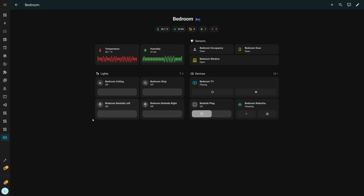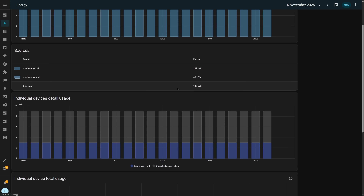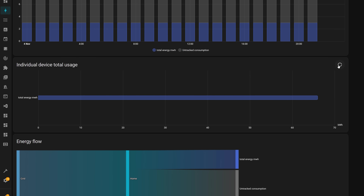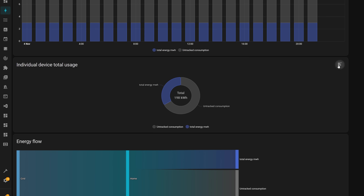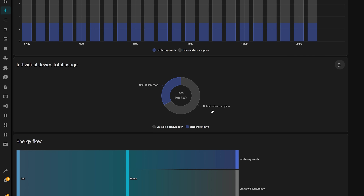Another UI improvement: the energy dashboard now supports a pie chart alongside the bar graph. Head over to the energy dashboard and under the individual device total usage, click the little pie chart icon in the top right, which will animate into a pie chart — great for those who love pie charts.